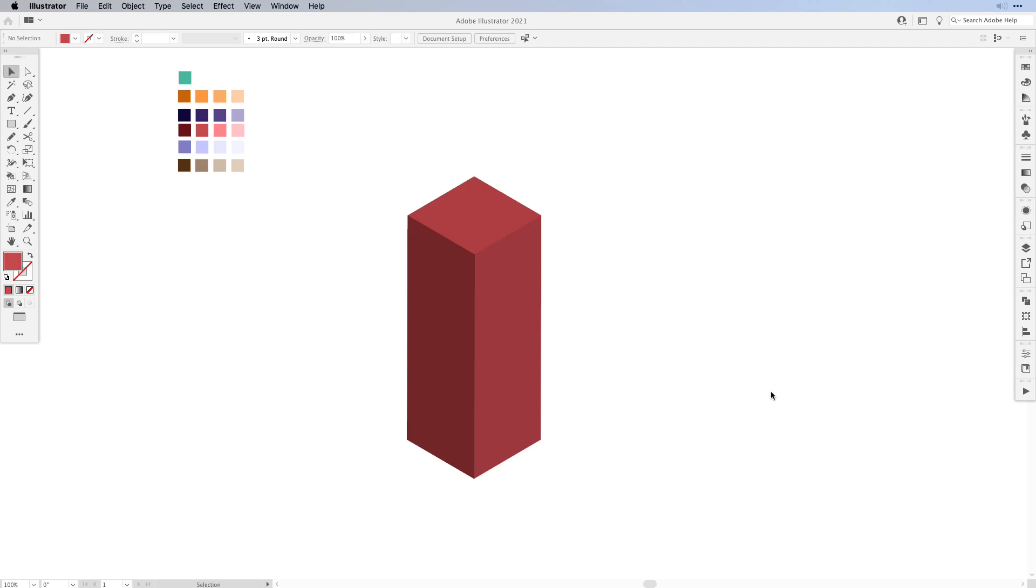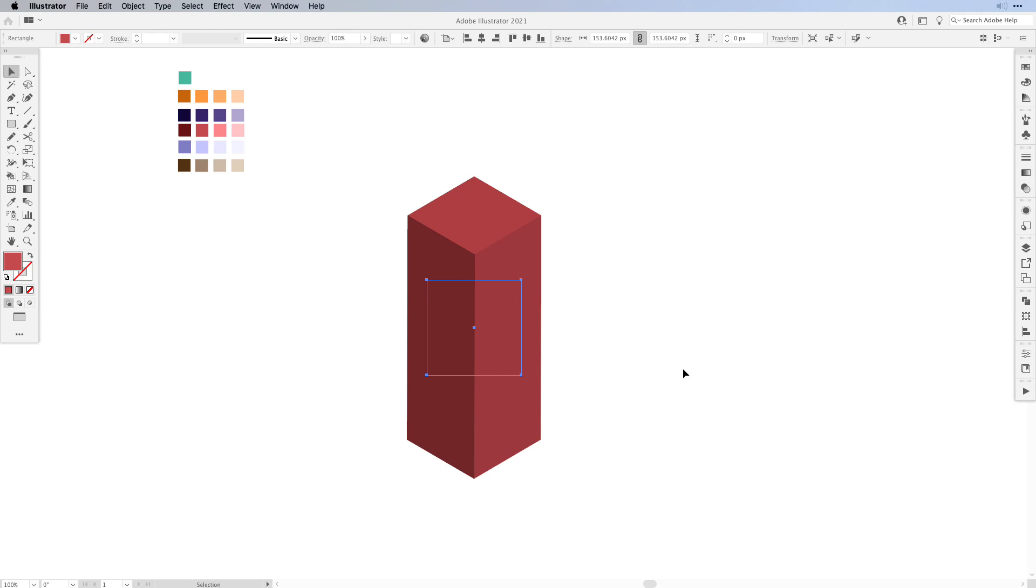So here in Adobe Illustrator I already have one of my buildings on the artboard. I simply created a square and then used the 3D tools in Illustrator to apply an isometric projection.